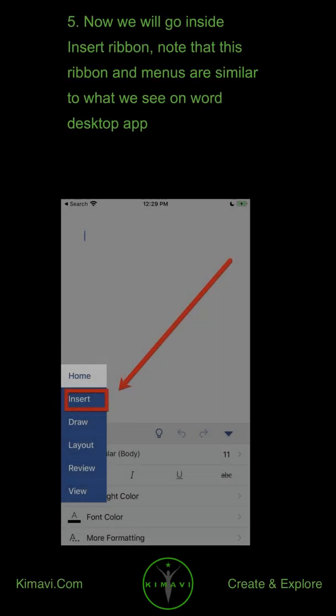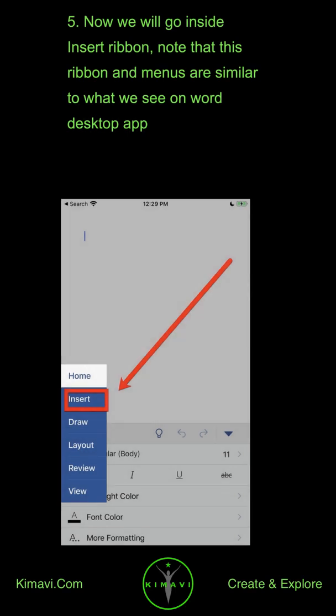Now we will go inside Insert Ribbon. Note that this ribbon and menus are similar to what we see on Word Desktop app.